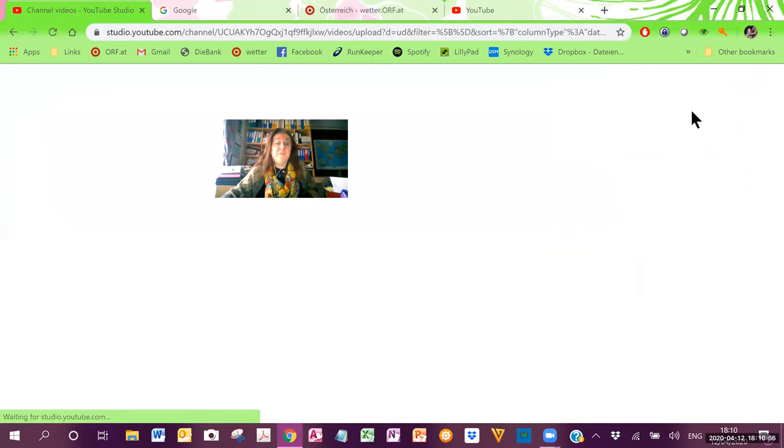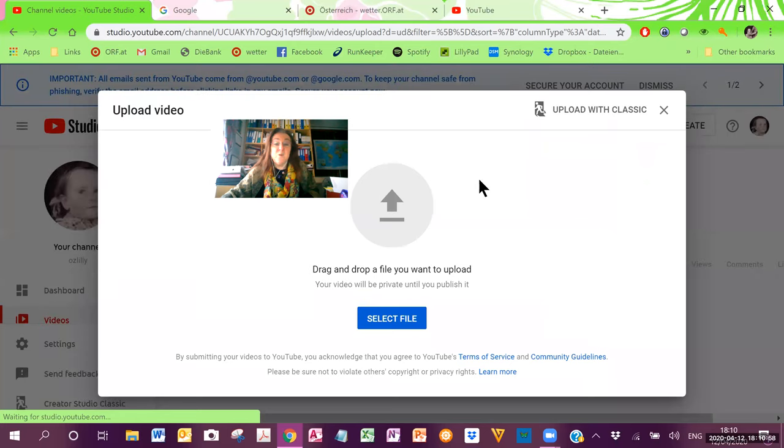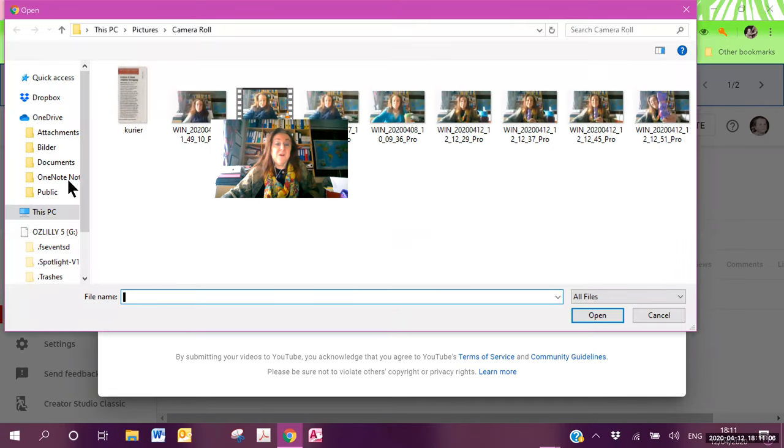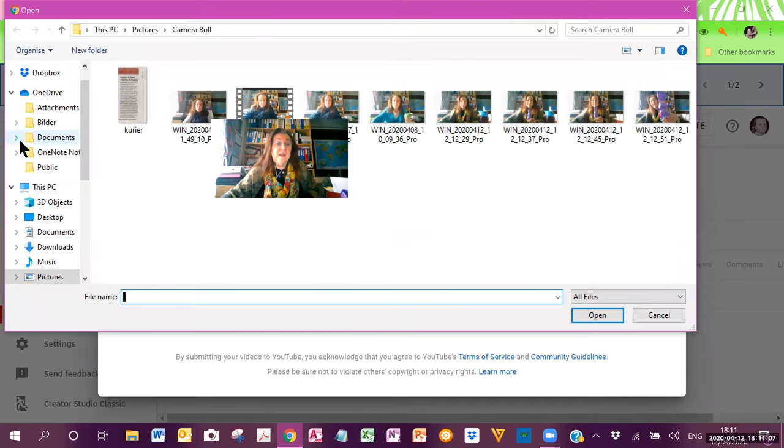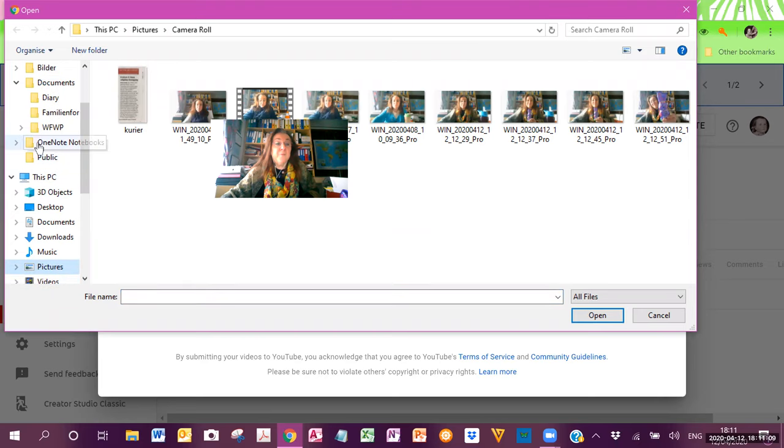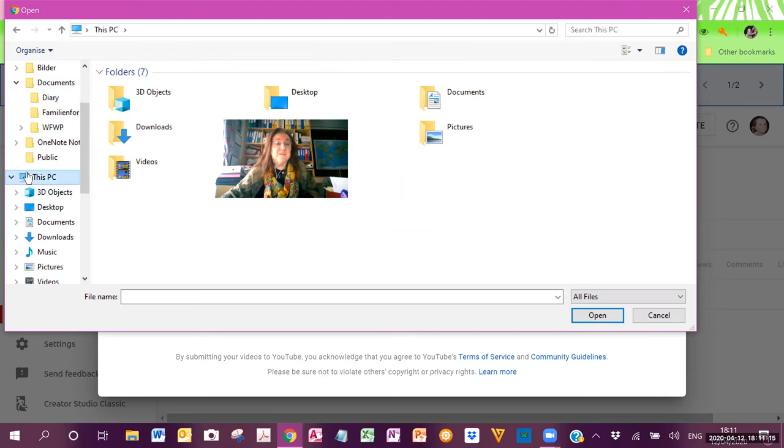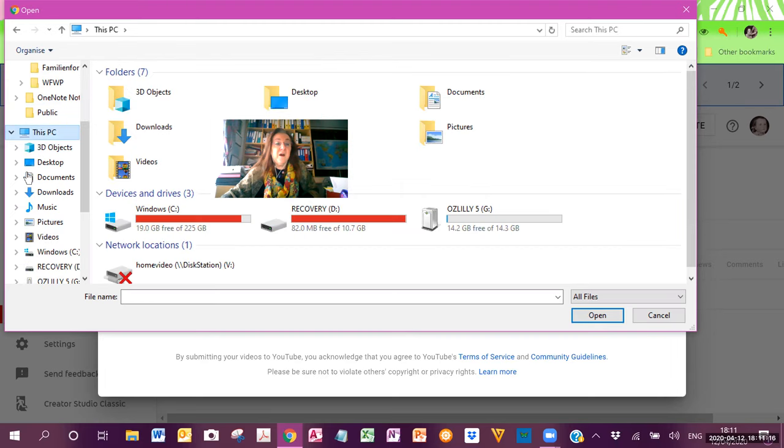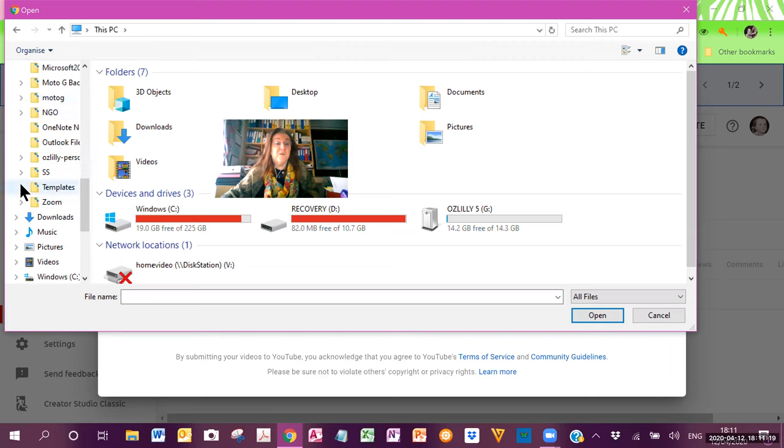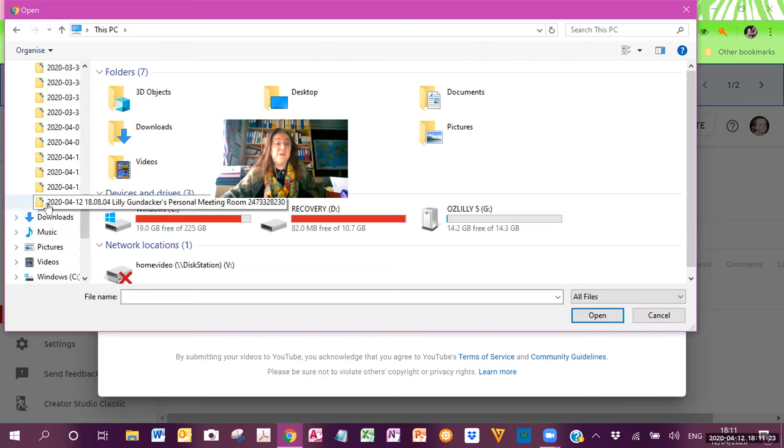And from there, you can select the video that you want. You can drag and drop a file that you want to upload or select the file from the directory. So, I've opened the directory and I will now go to my Zoom folder, my documents. I want on this PC. I have in my documents a Zoom folder where this is the video that I want to upload.